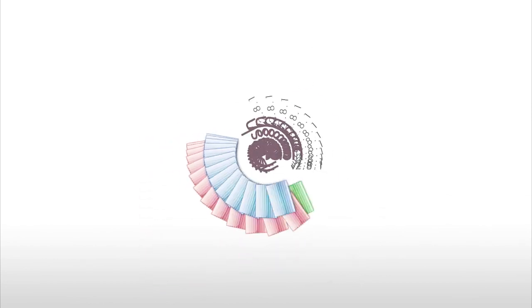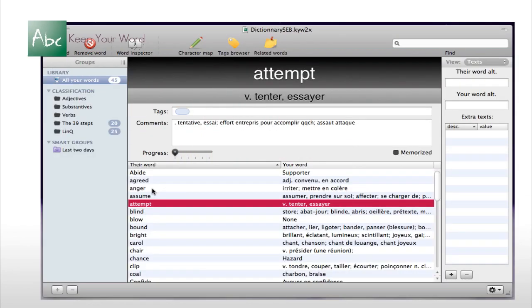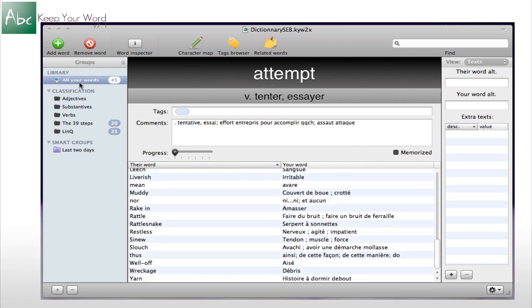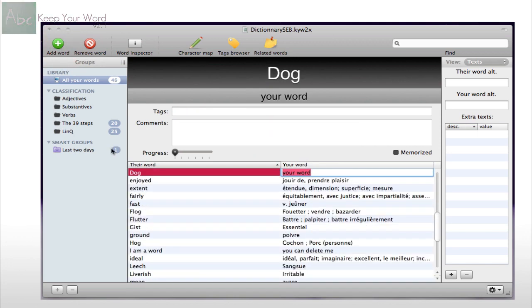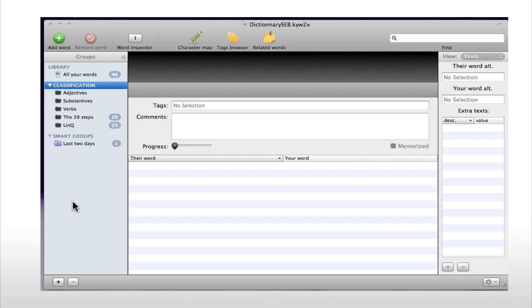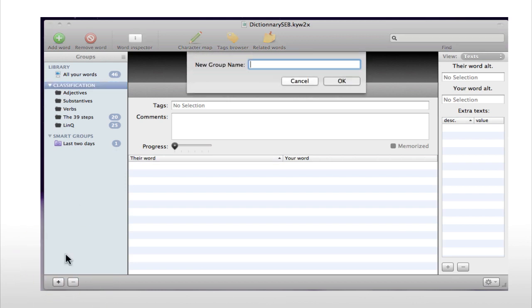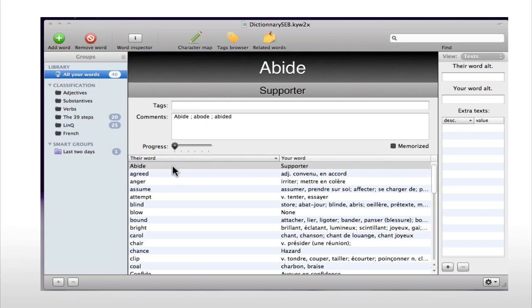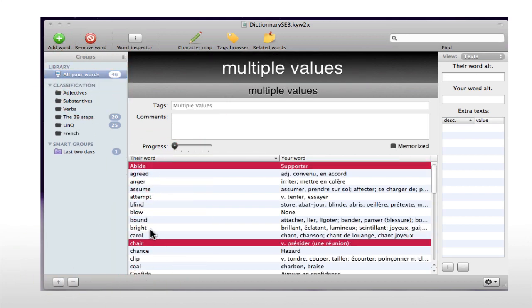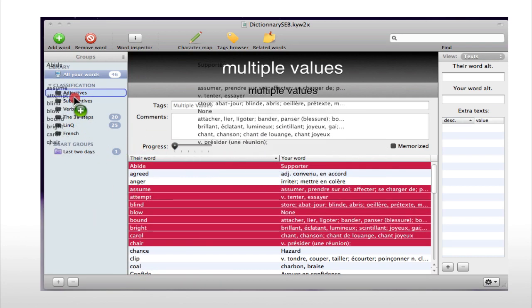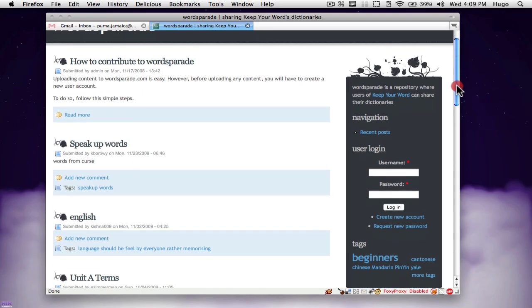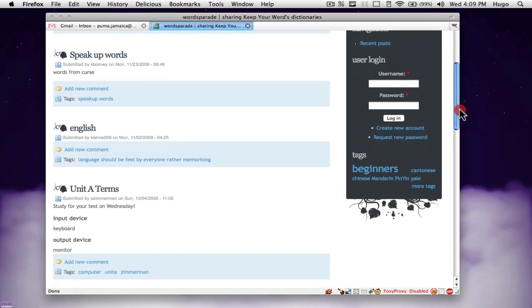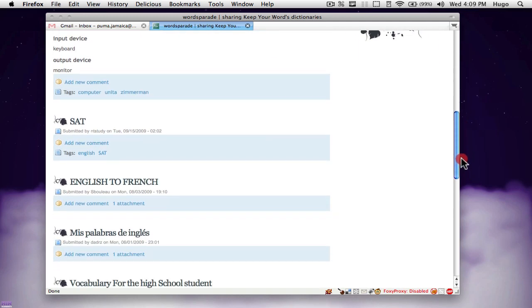Next up we have Keep Your Word. With Keep Your Word you can build your own virtual dictionary to help you learn any language or difficult terms. Within each dictionary you can easily organize your words exactly how you want to by creating categories. You can also download multiple dictionaries online through your browser.